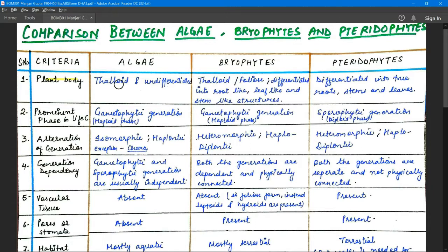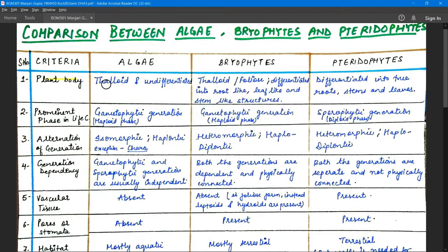The first criteria is plant body. Algae have a thaloid and undifferentiated plant body, meaning they do not have true roots, stems, or leaves. The body is in thaloid form — mostly green in color — and is undifferentiated into true roots, stems, and leaves.